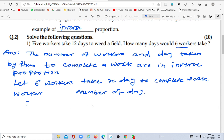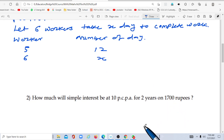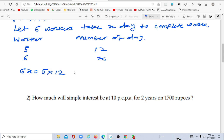The number of workers and number of days to complete a work are in inverse proportion. So: 5 workers take 12 days, and 6 workers take X days. In inverse proportion, the product remains constant. Therefore 6x is equal to 5 multiplied by 12.